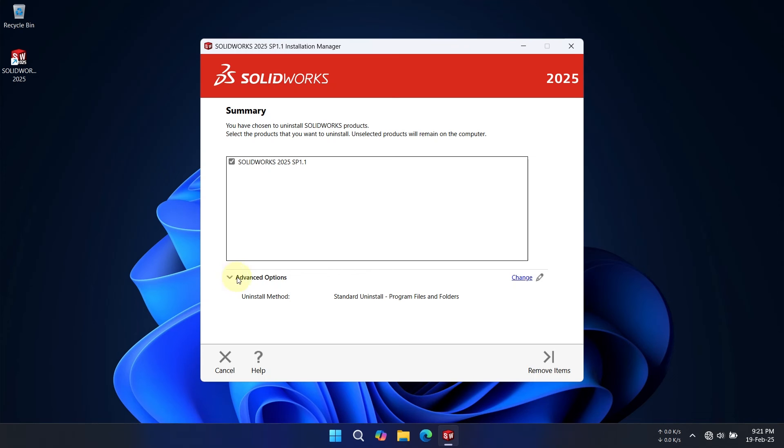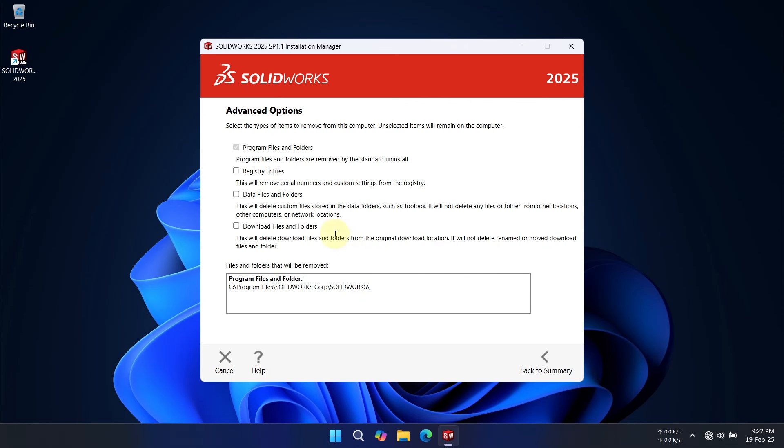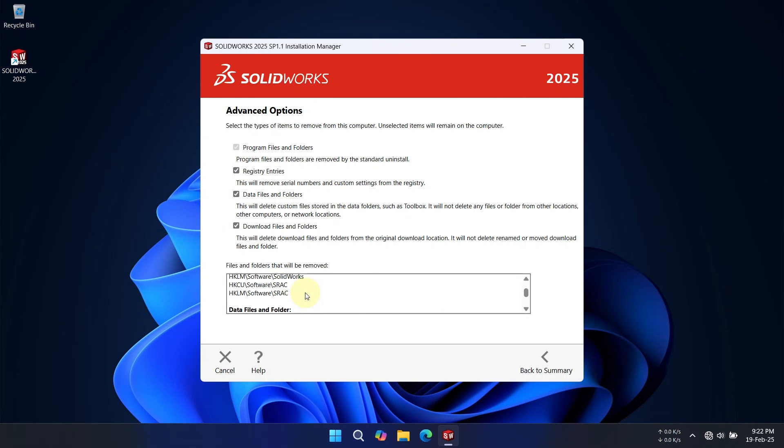We've now reached the most crucial part of this video. To finish the uninstallation, go to the Advanced Options and select Change. You must check all the options for the complete uninstallation. Your like and subscribe motivate me to make more tech-fixing content. Please subscribe.